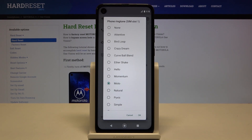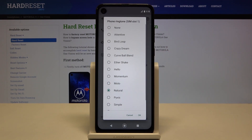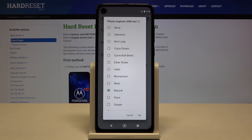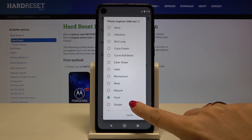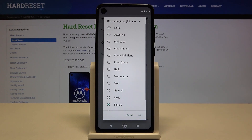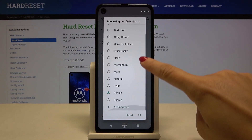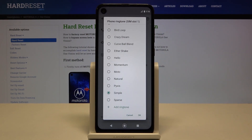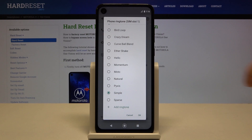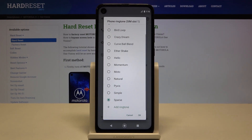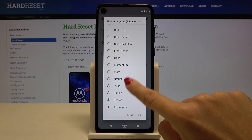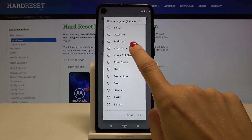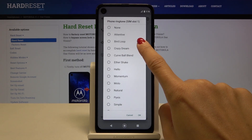The ringtones play so you can preview each one — for example, Hello Moto. Then just pick the one that you would like to apply. I will pick Bird Loop.